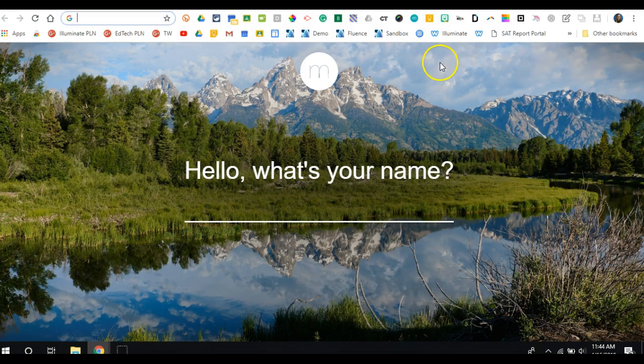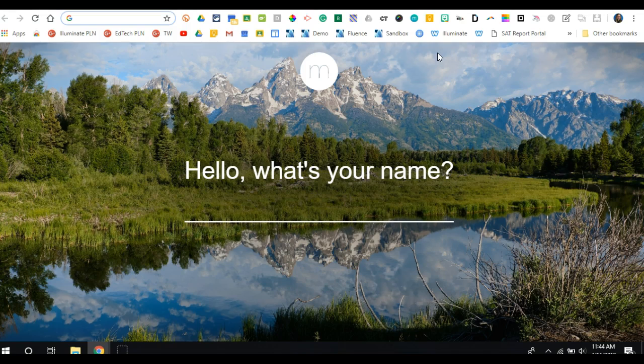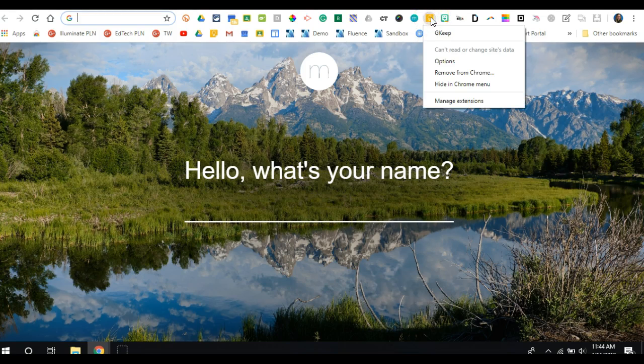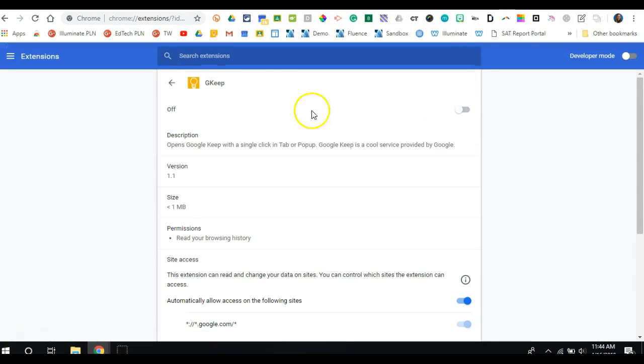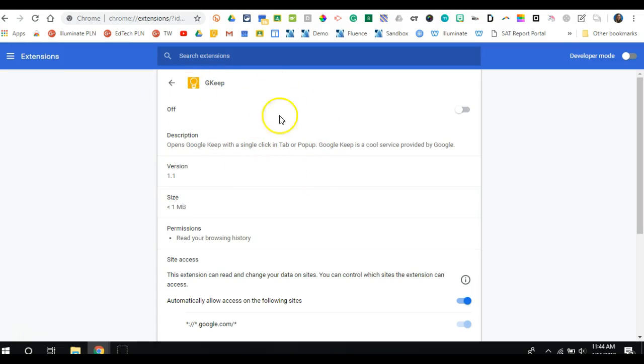Next, if I want to turn off an extension, meaning I don't want it to be running in the background until I'm ready to use it, I simply right-click over the extension and select manage extensions, and I can click this to off. I won't be deleting the extension, it just won't be running in the background until I'm ready, and I can turn it on from here.